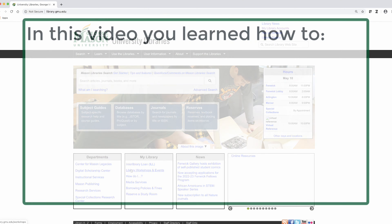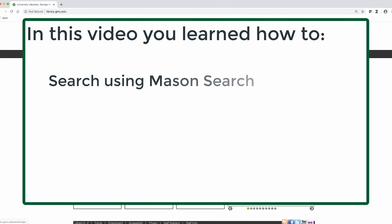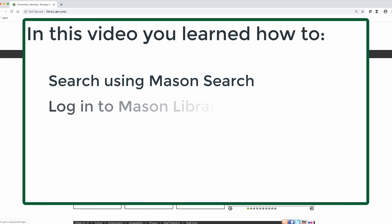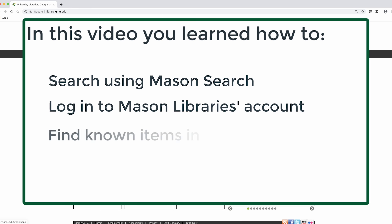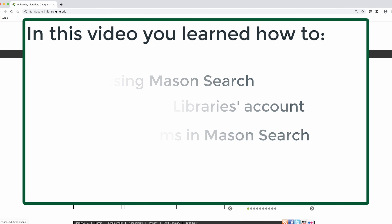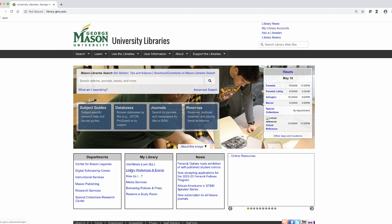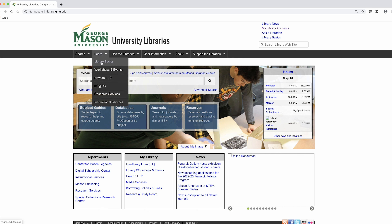In this tutorial you have learned how to do a basic library search, log in to your library account, and find a known item. Thank you for watching this tutorial. If you have other questions, please refer to our ever-expanding "How Do I" page or use our Ask a Librarian service.